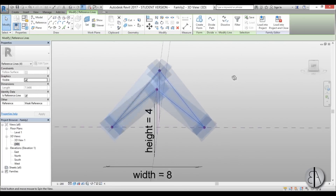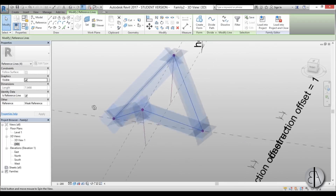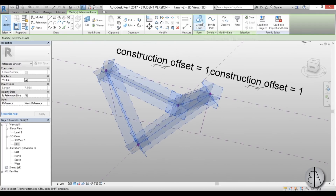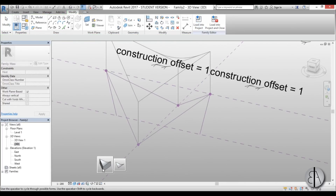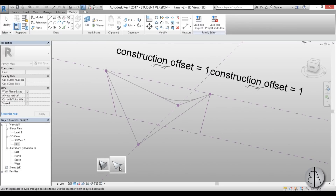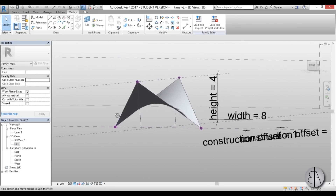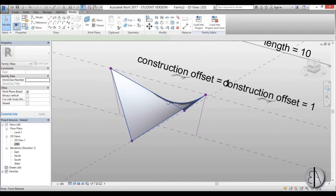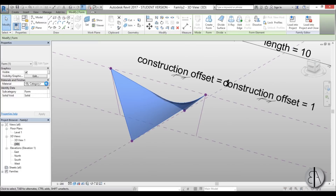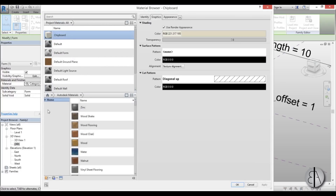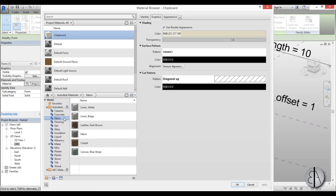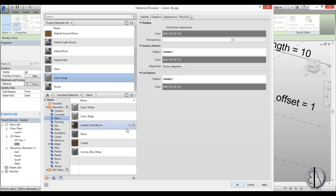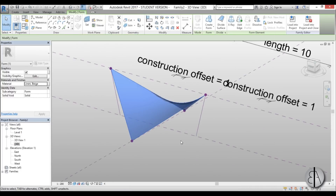Here we have the outer perimeter of our tensile structure. Let's go to Create Form — you don't need to select the extrusion, just select this line — and there you go, we have our tensile surface in place. Now we can add a material: select it, go to Material, open Autodesk Fabric, choose Linen Beige, and hit Apply.